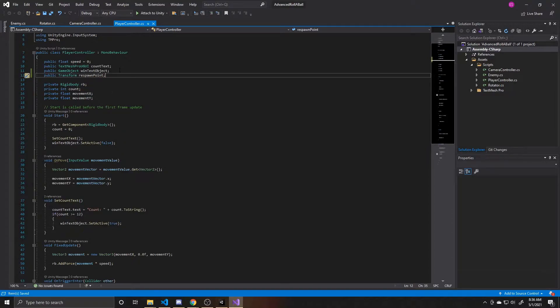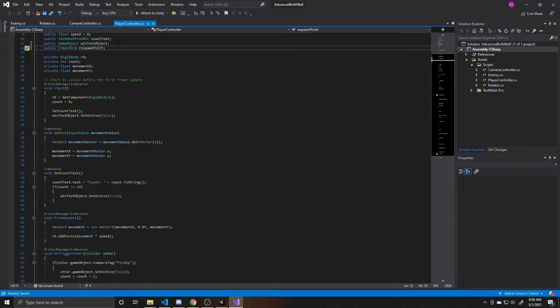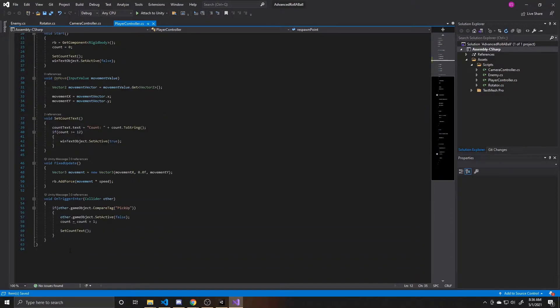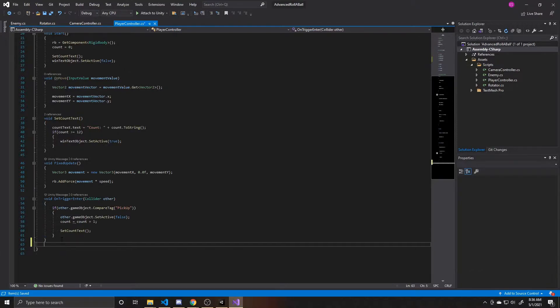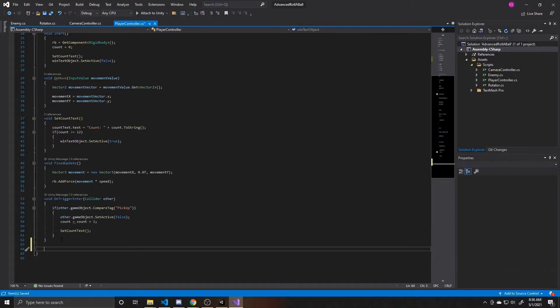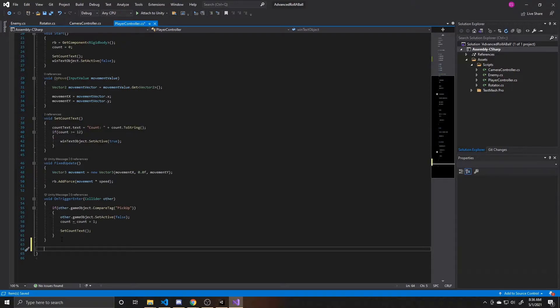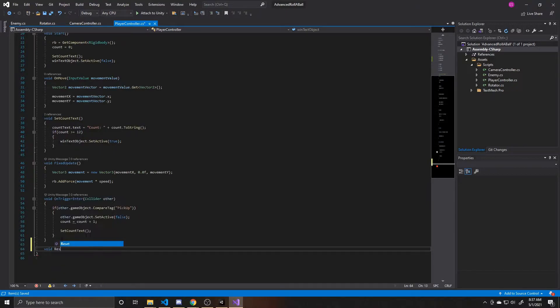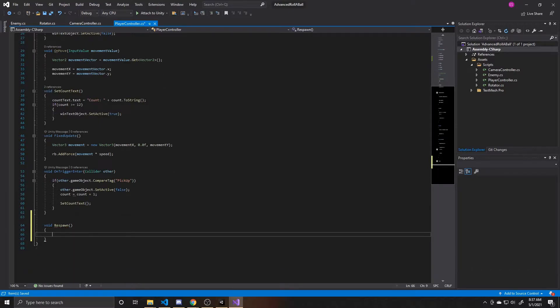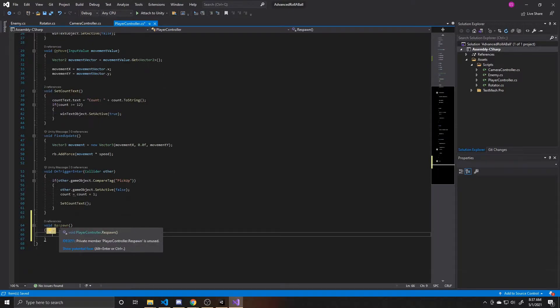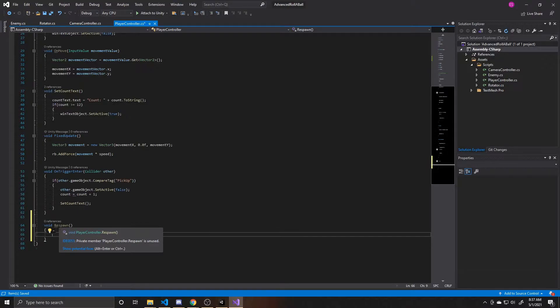And then now that we have that, I'm going to go ahead and scroll to the bottom, and we're going to create our respawn function. This is the function we'll be calling whenever our player falls a certain distance off of the map or gets hit by an enemy. So we're going to do void, which means it's going to be returning no value, and then I'm going to call this respawn. You can give the function a name of anything you'd like, but respawn makes the most sense to me here.